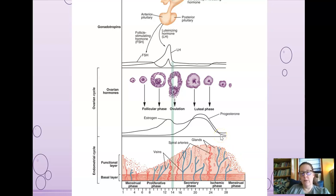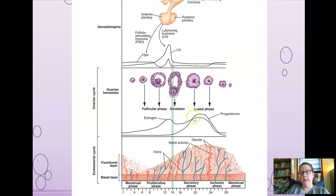Many birth control pills are hormone-based and capitalize on this mechanism. Basically, a birth control pill allows an elevated amount of progesterone over estrogen, keeping the body thinking it might be pregnant all month long because you're taking it synthetically. The bleeding that occurs if you're on a birth control pill is called breakthrough bleeding, and it's not actually from a true building of uterine lining.